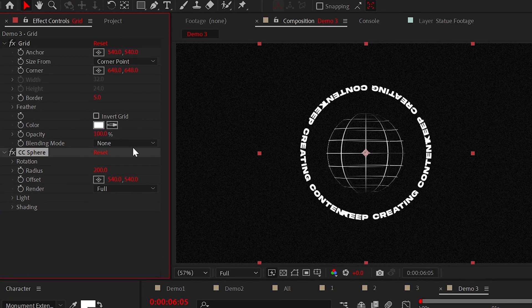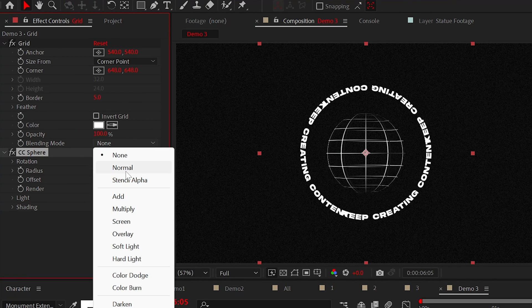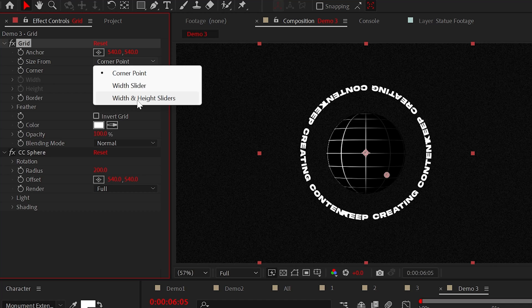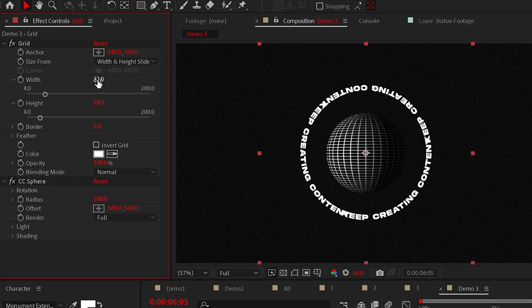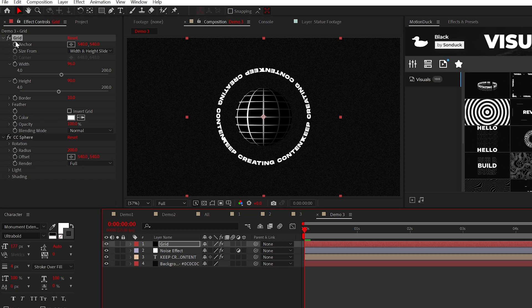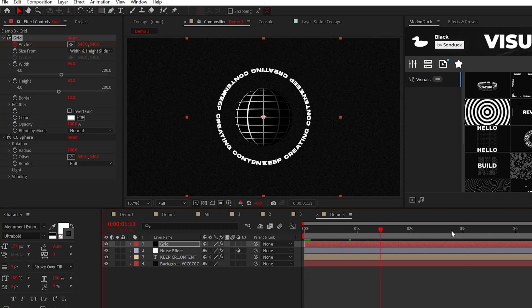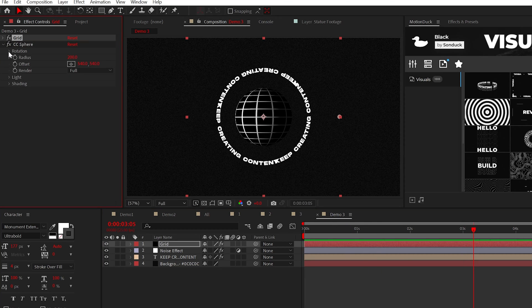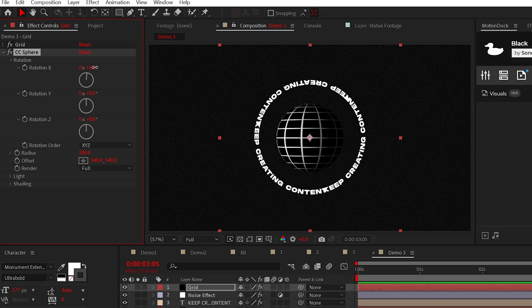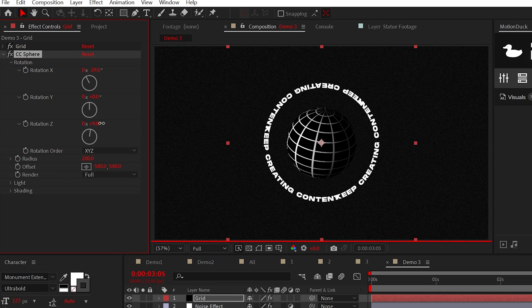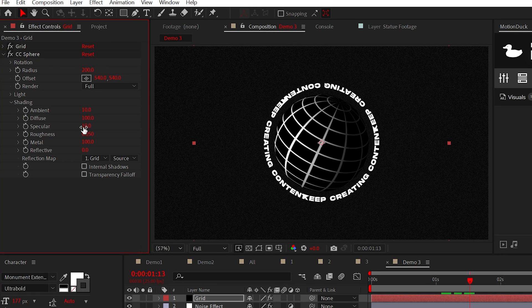What we want to do is set the blending mode to normal, set this to width and height sliders and adjust these basic design controls to get the look that we want. Finally, we can animate the anchor to move that grid. And then with the sphere effect, we can adjust the rotation values and increase the ambient to make it all one single color.